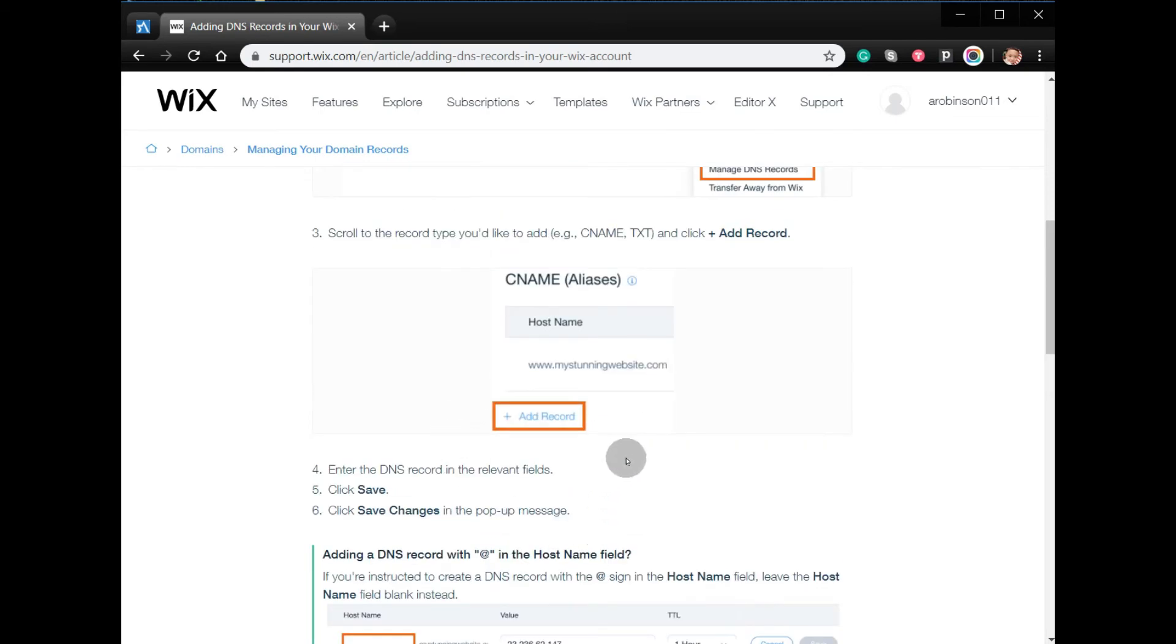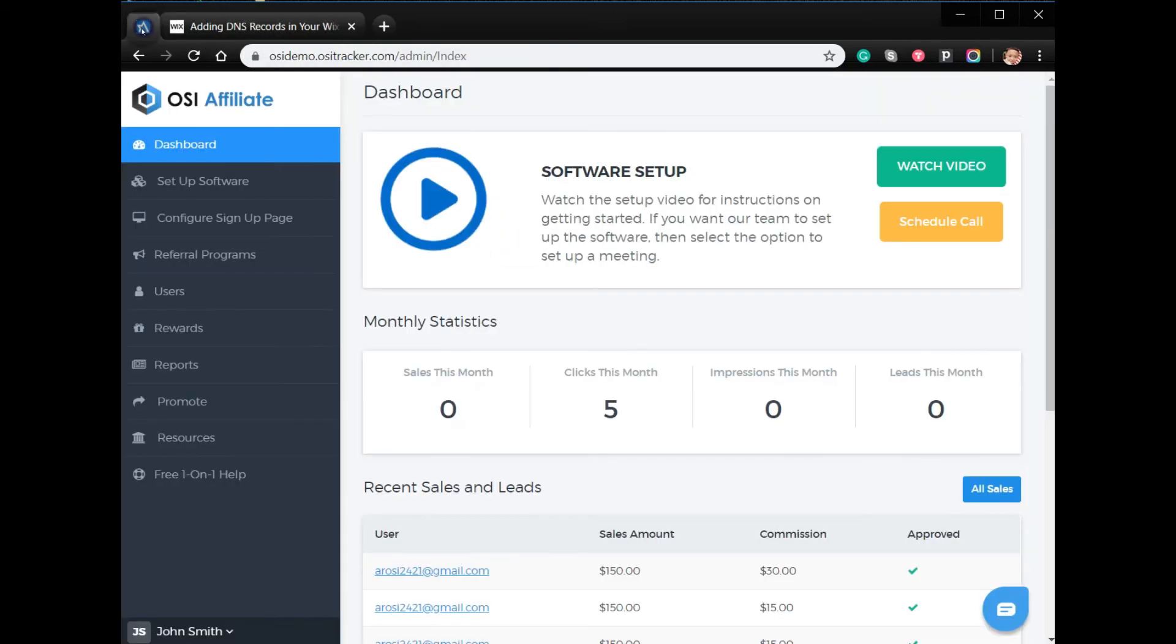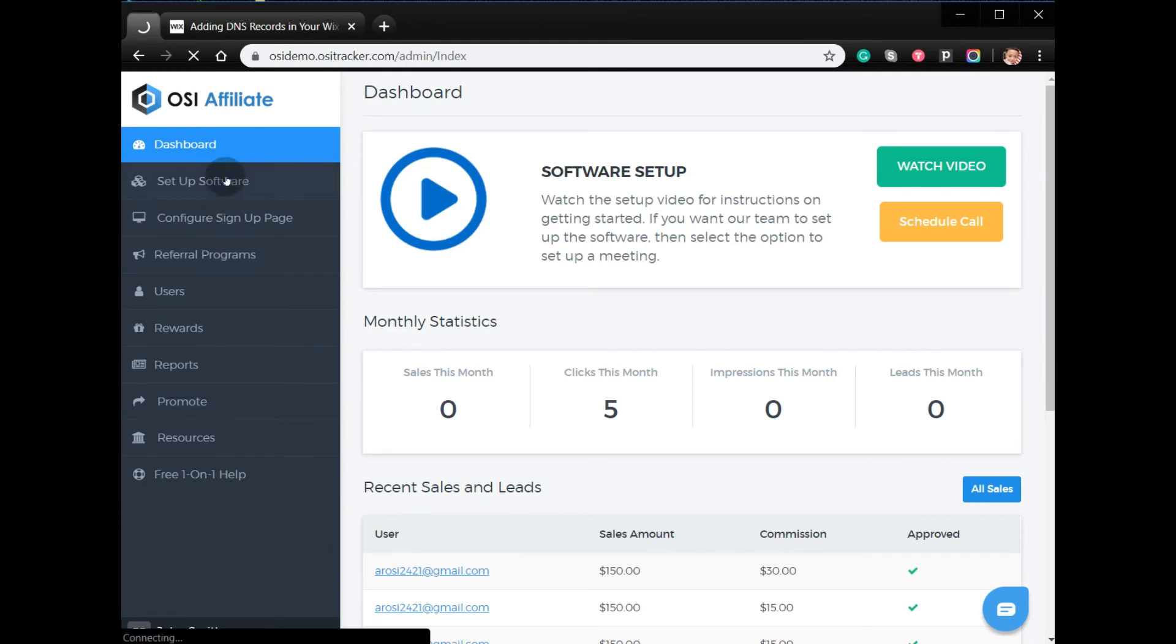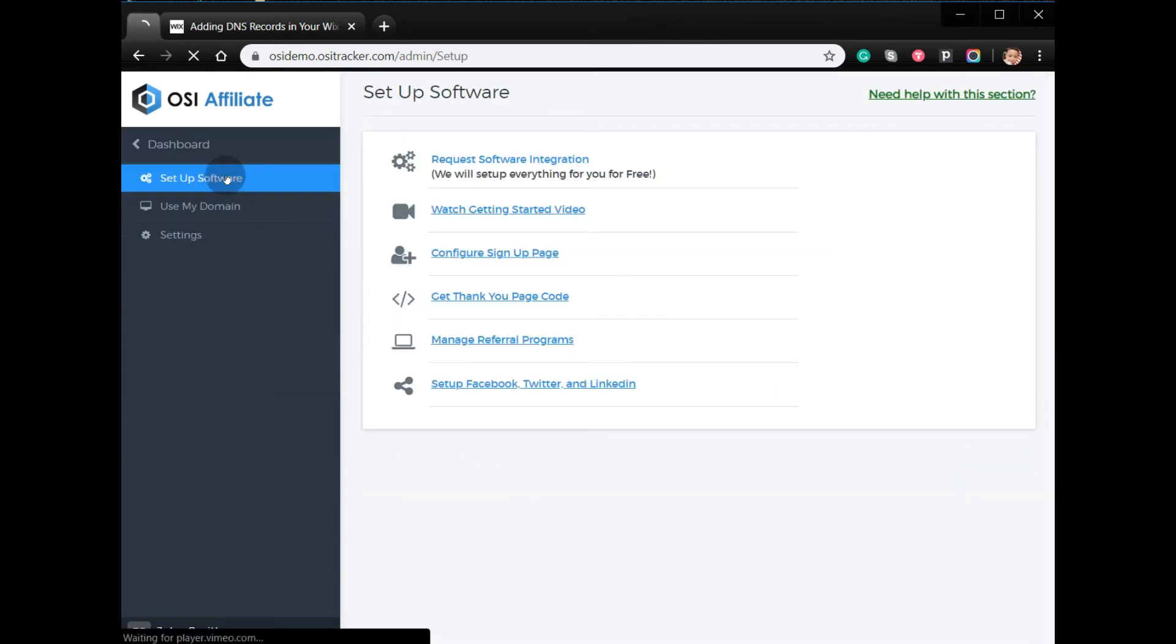the C name, all you have to do is go to your OSI Admin account, click Setup Software, and then click Use My Domain.